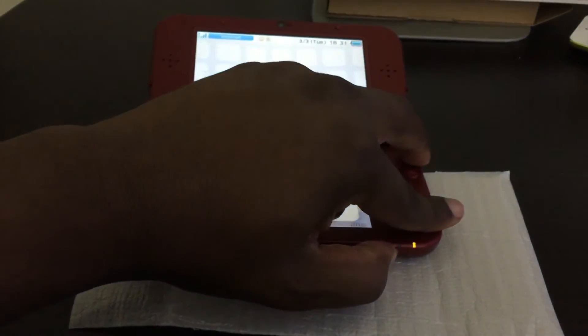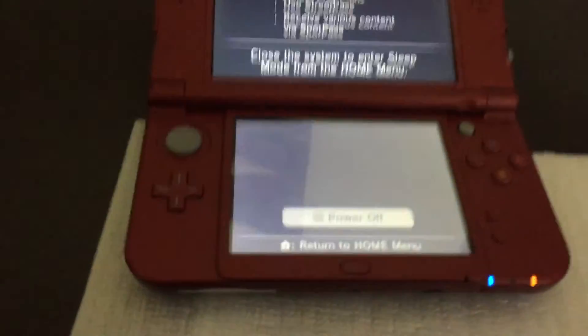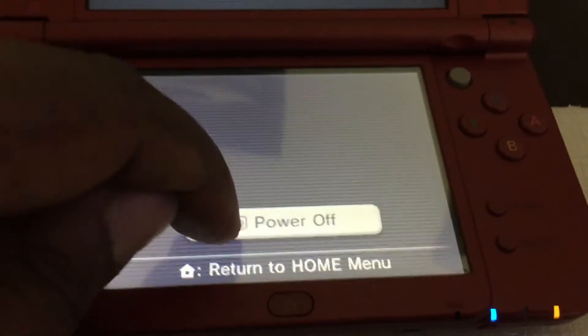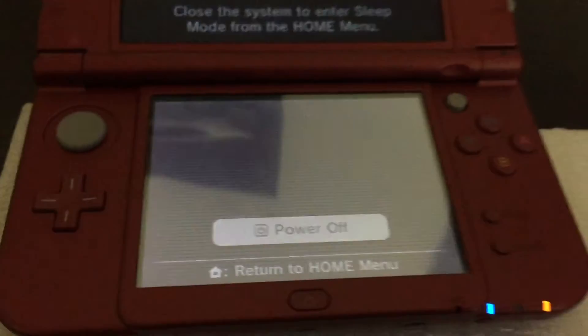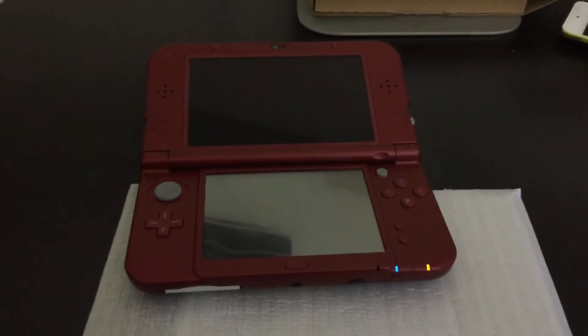You can start by turning off the power on the unit. Make sure it is powered off and not simply sleeping. We'll go ahead and shut down. The light should turn off.